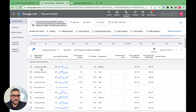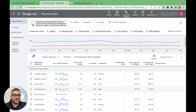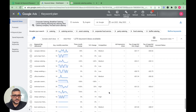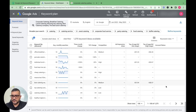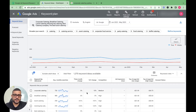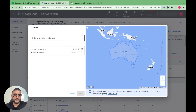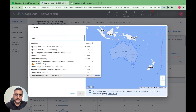Here we can see all the keyword ideas — their search volume, competition, top-of-page bid low range, and high range. Google has provided us with 1,275 keyword ideas. Since we're targeting a specific city, let's set the location to Sydney and exclude Australia-wide data. We go up here, add Sydney as the target, and exclude the broader location.